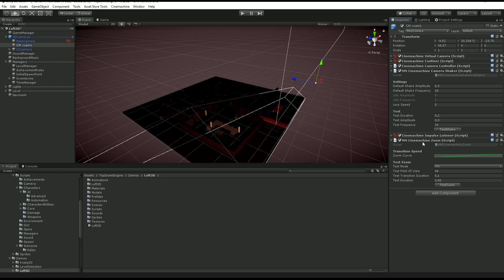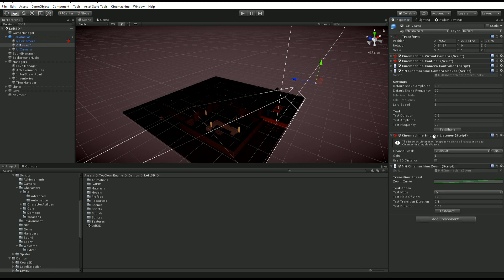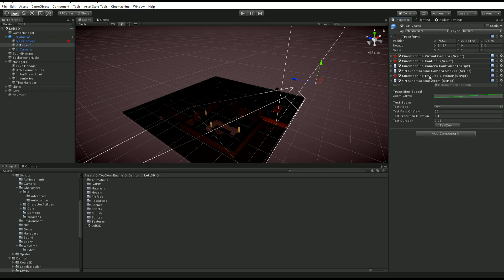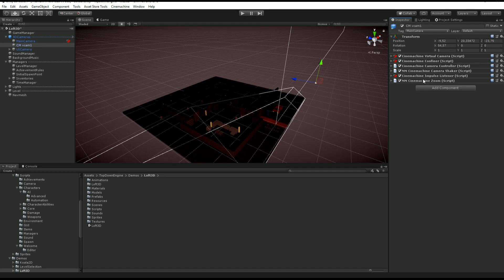Then we have a Camera Shaker and Cinemachine Zoom. As you can imagine, these will be used by feedbacks to shake the camera and to zoom in and out. We have both a Cinemachine Camera Shaker and an Impulse Listener. This gives you options to either use Cinemachine's impulse system, which is compatible with my feedback system, or you can use More Mountains shake events. It's just two different ways to shake your camera. That's all there is to know about Cinemachine. The rest is just regular pure native Cinemachine.